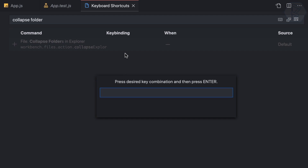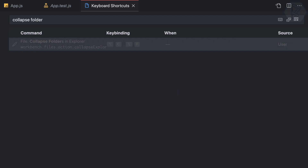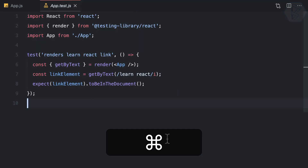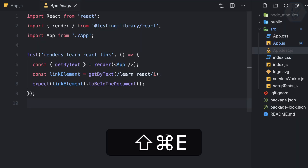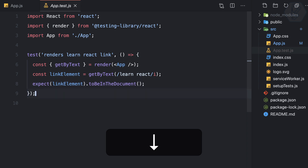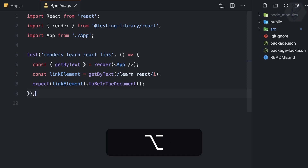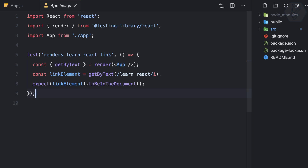Check for availability: Command+C and Command+F are taken, but Alt+C and Alt+F are available. I'll assign Alt+C+F for collapse folder. Press Enter to confirm, then close the panel. Now in the Explorer with directories open, pressing Alt+C+F collapses all folders instantly — very nice!